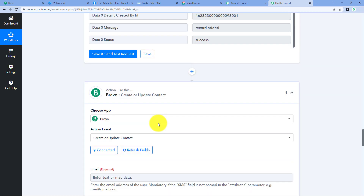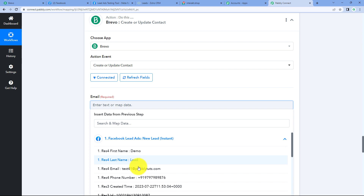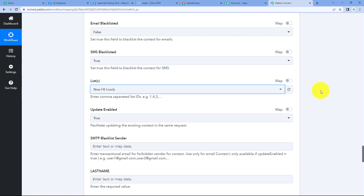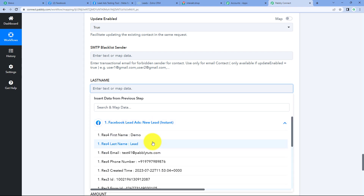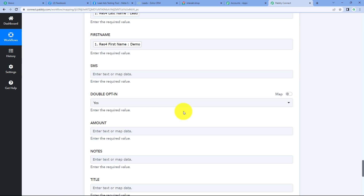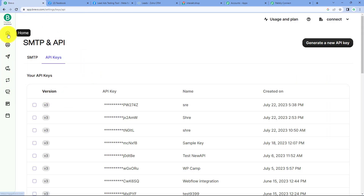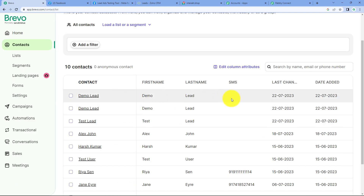Our Brevo account is also successfully connected with Pabbly Connect. Now we have to map the details. First it is asking for email, so let's map the email. The next is the list — I want to create a new contact in the new FB leads list, so we will select it. Now it is asking for last name, so let's map the last name as lead. And now it is asking for first name, so let's map the first name as well. We will click on save and send test request. We check our Brevo contacts and we can find that we have received the response in the form of a new contact with the same details we entered in our form.